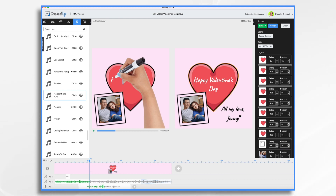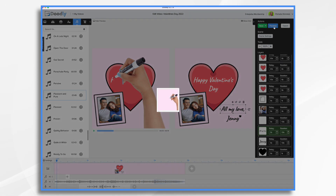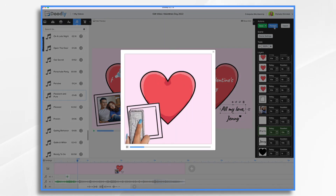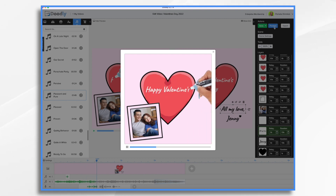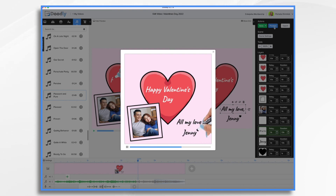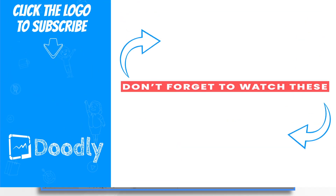One final look and we will be done. Happy Valentine's Day, my love. I'm so lucky to have you in my life. You mean the world to me. And there you have it — a quick and easy way to create your own animated Valentine's Day video. Thanks for watching.